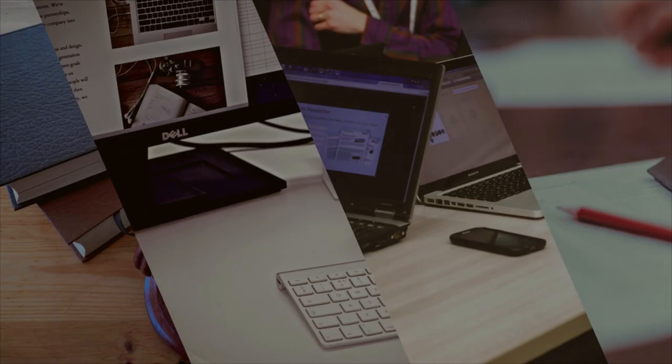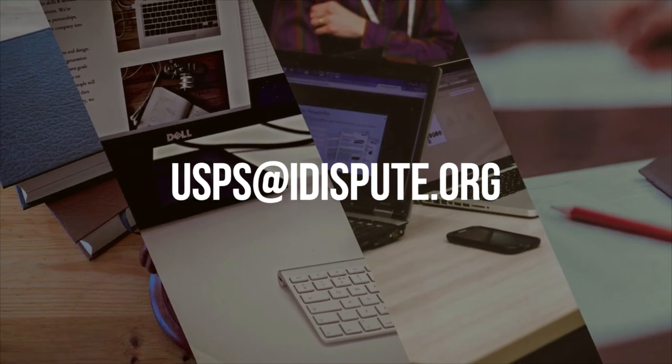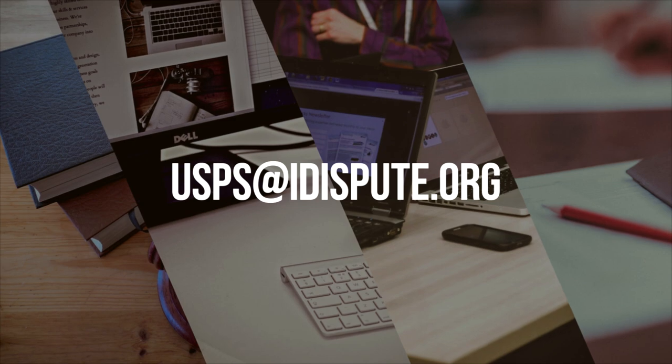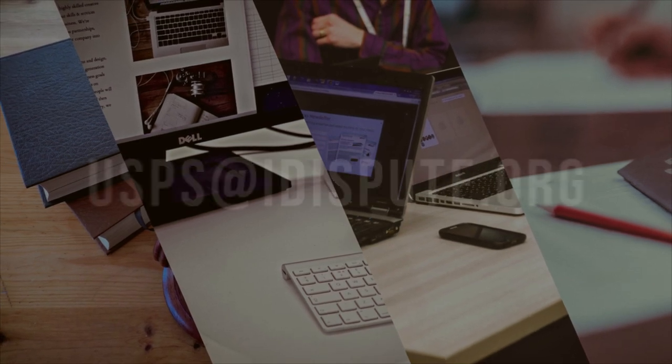But, if you are busy and don't have time to drive to the post office, we can do it for you. Please re-send your document to email USPS at iDispute.org, and we'll handle all the legwork for you in a quick and convenient manner.